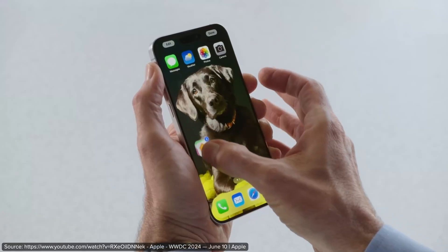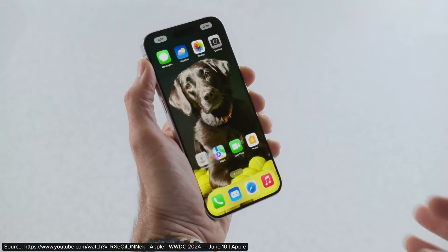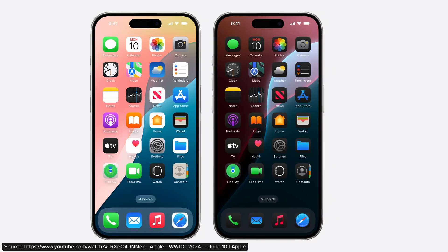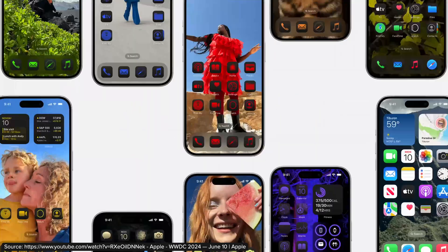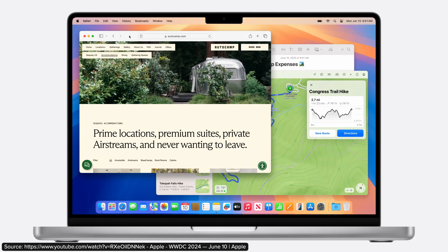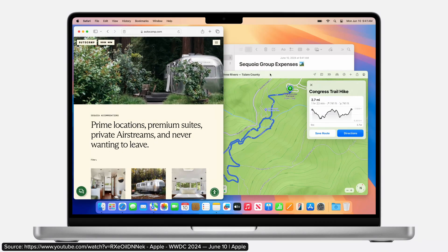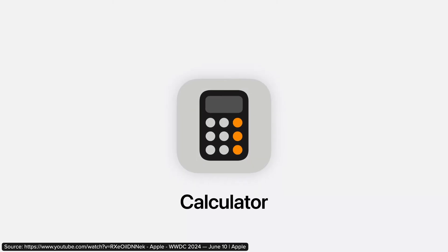On iOS devices, we can now put icons wherever we want. We can also customize the color and make really ugly-looking home screens. On the Mac, we finally get Windows snapping, and believe it or not, the iPad has a calculator now.